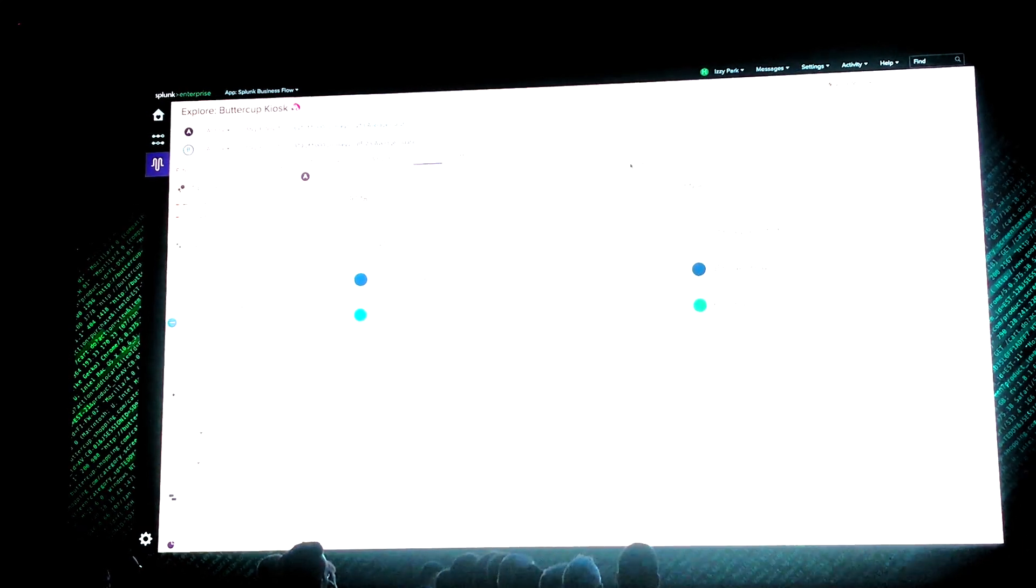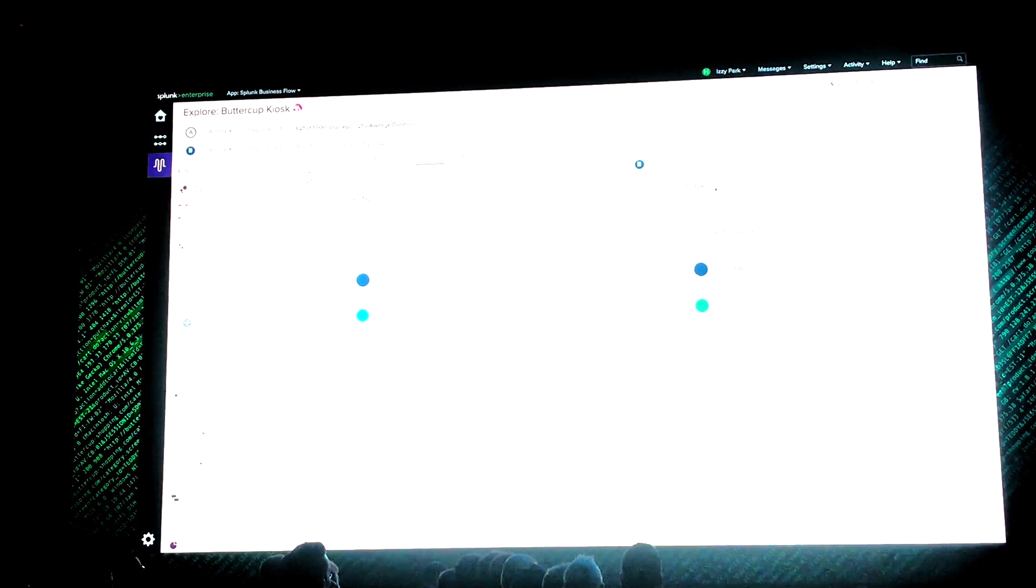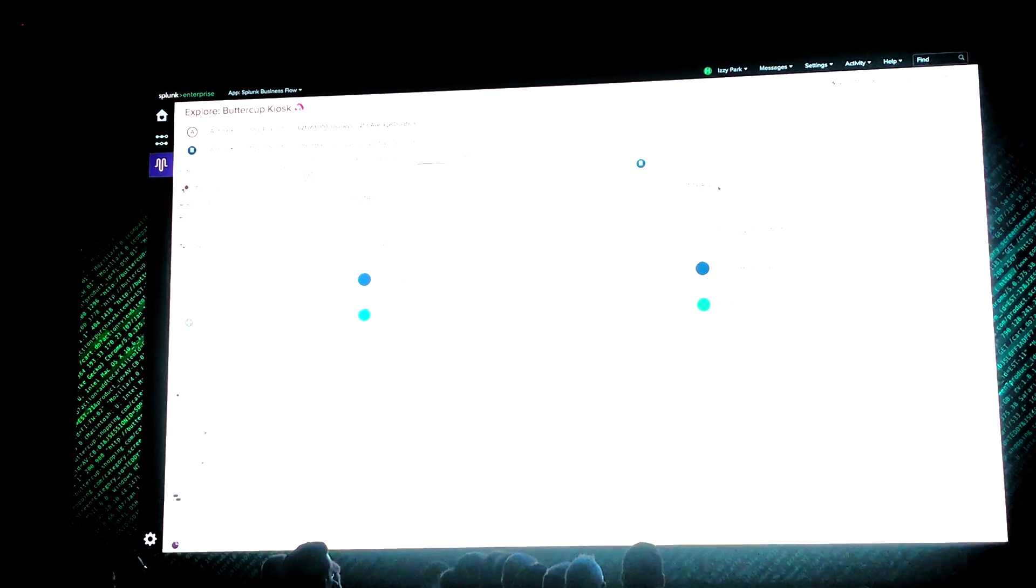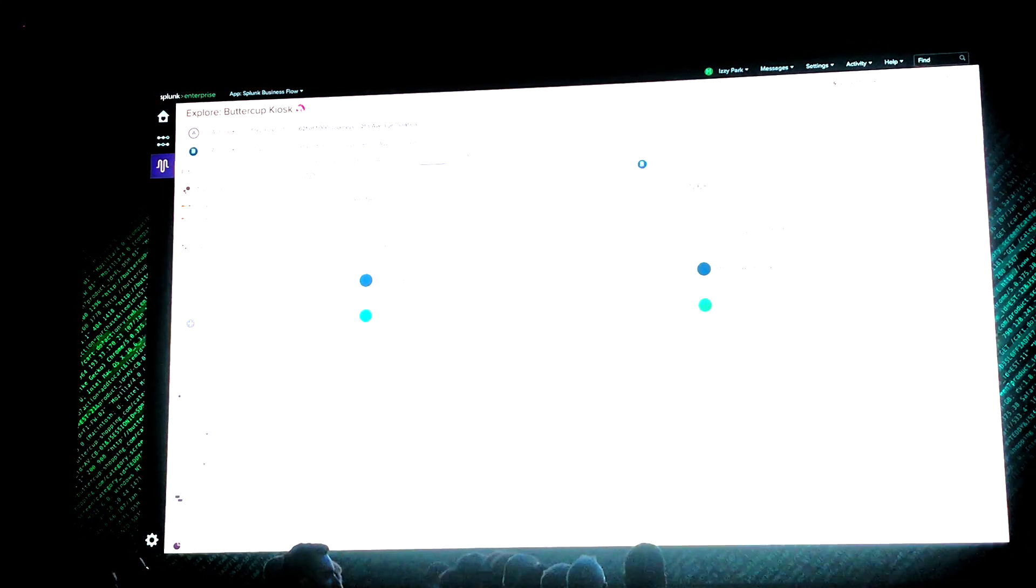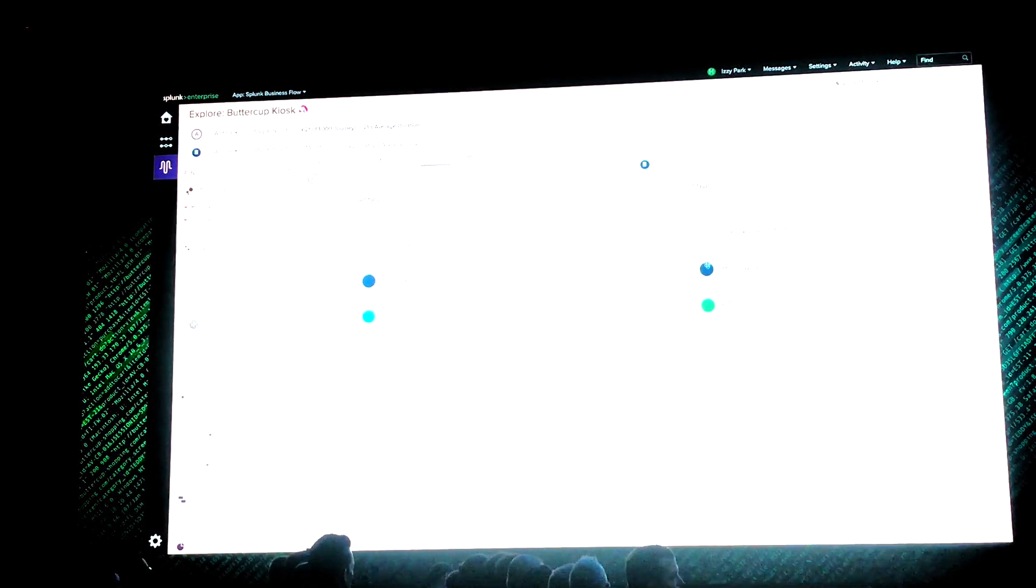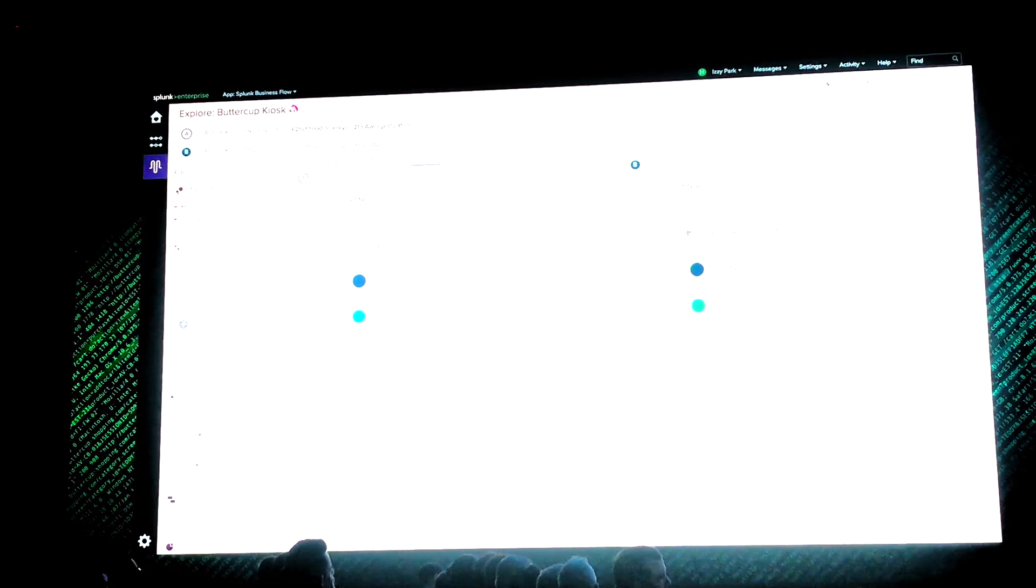On the right side, I set up the flows for the purchases that do involve the call center. I get an 18% conversion. That's abysmal. That's a problem.